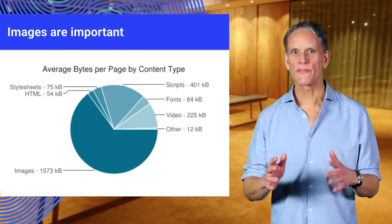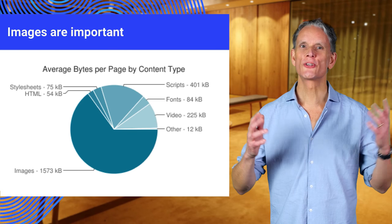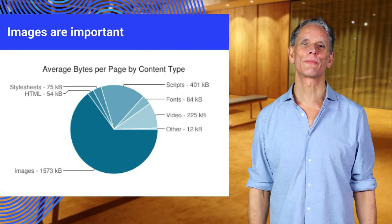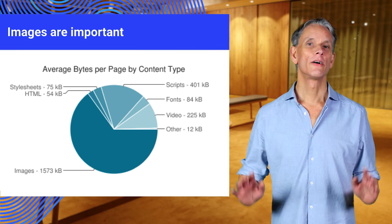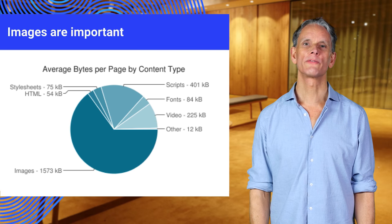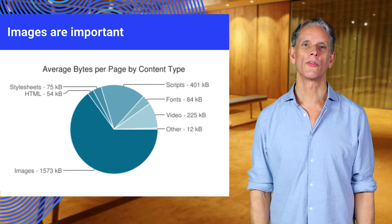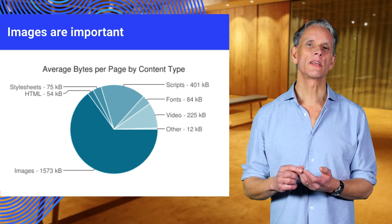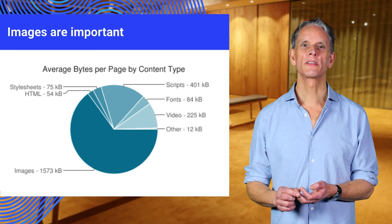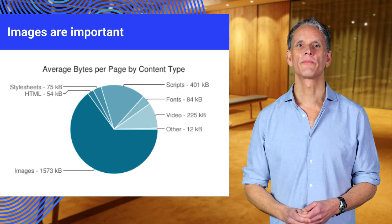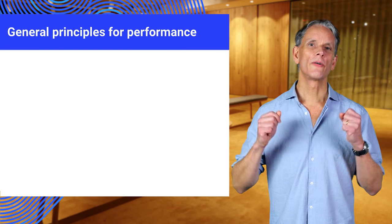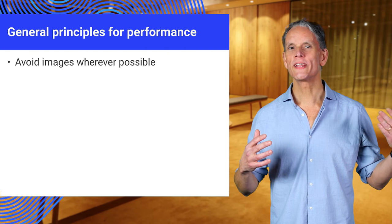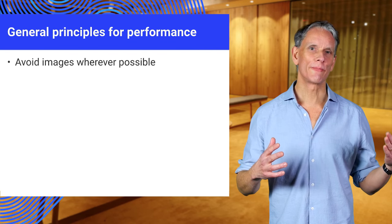Responsive images are a huge topic, so I'm just going to give a whistle-stop tour. First though, some general principles for using images on the web. The goal here is to increase performance and reduce data cost. Now the first step in that is to avoid images wherever possible.